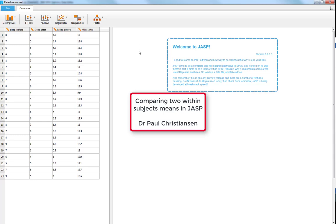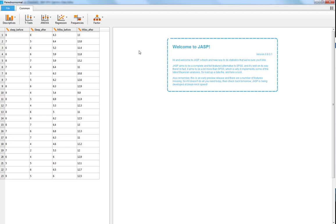This video is going to show you how you can compare two means ascertained through a within-subjects design, where the same participants are tested under two different conditions. I'm going to run two examples so you can see a paired t-test, which is parametric, and a non-parametric version using a Wilcoxon test.